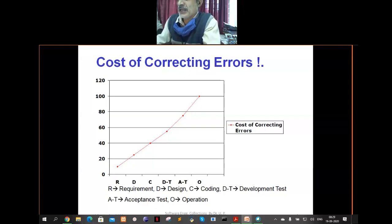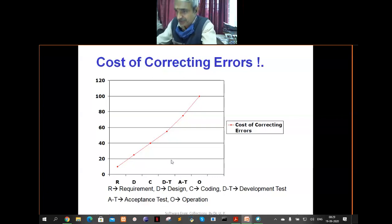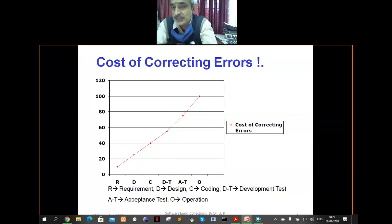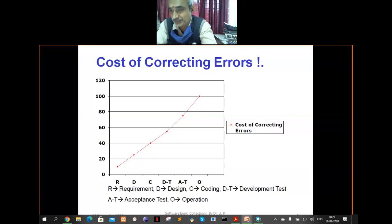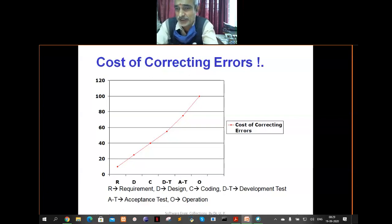A correction that costs 10 rupees at the initial stage could cost 10,000 rupees at a later stage. This applies to student life too — if you do not complete your learning today and postpone it, it becomes very costly tomorrow because you may not understand, and the effort required multiplies. Today, when the content is live and active, try to engage in classroom interaction.